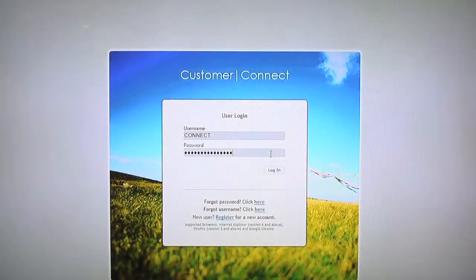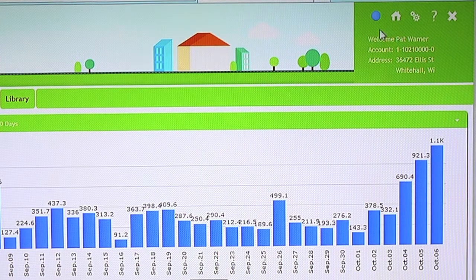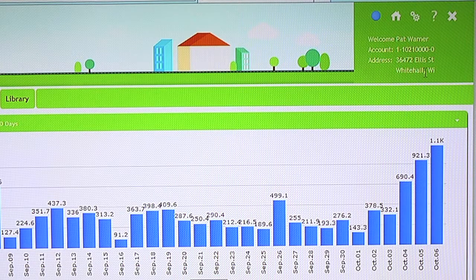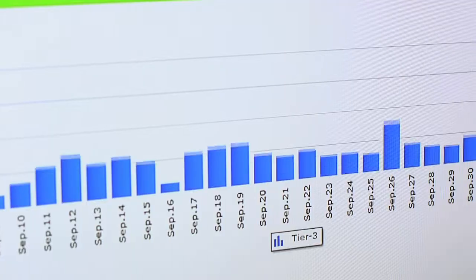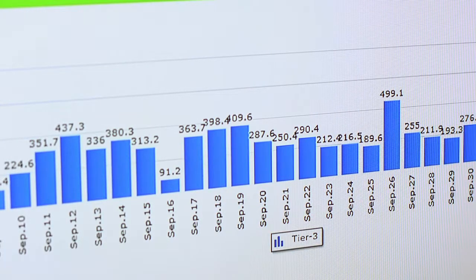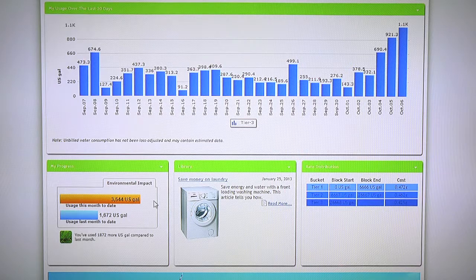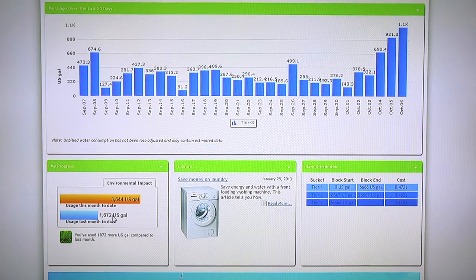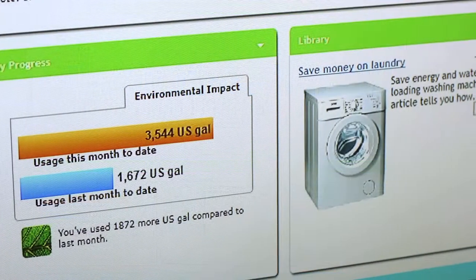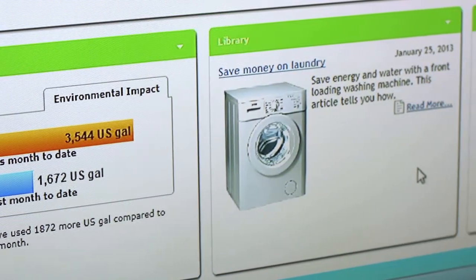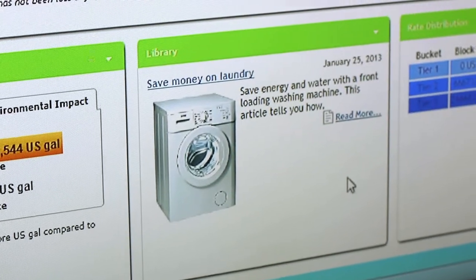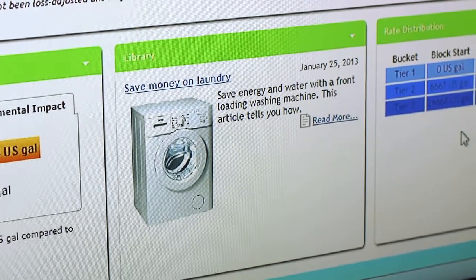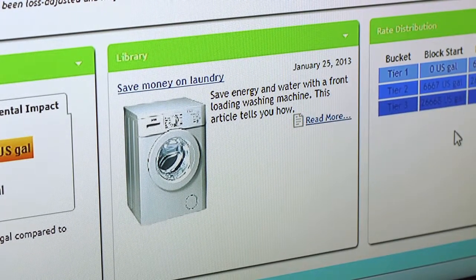Once logged into customer portal, consumers will see their account information on the top right hand corner. They are able to see their usage on a daily basis. They are able to compare this month's usage to last month's usage. Utilities are also able to push information to the consumer with regards to energy and water saving tips.